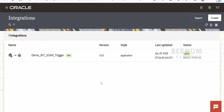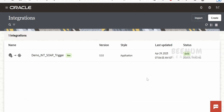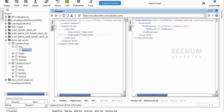Before going ahead, you have to make sure what web service you will be calling within your integration, and you should test it before implementing it in integration with the help of some tools like SOAP UI. For our use case, I will be making use of a calculator web service which is available on the web. This calculator service supports many operations like add, divide, multiply, and subtract. Since in our previous class we had already created an integration for the addition web service, I will consider the same use case.